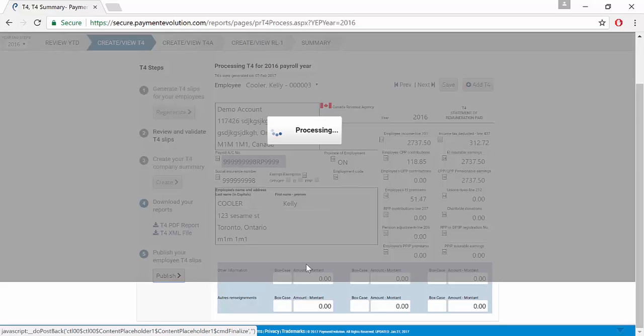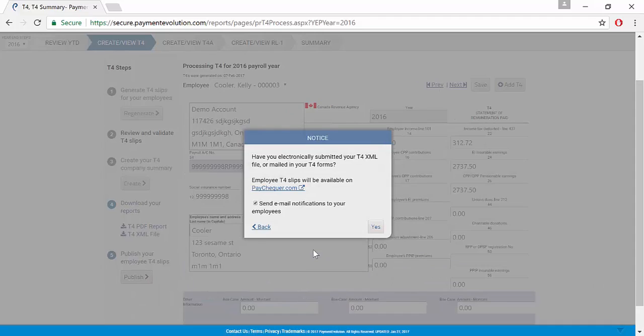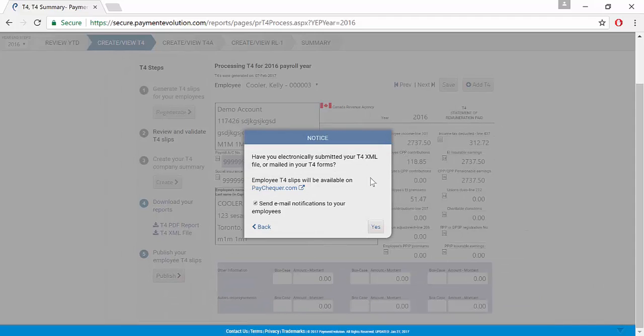Once you click publish, you'll get notification that the employees are going to get an email within Paychecker letting them know that their T4 slips are now available for download and viewing.